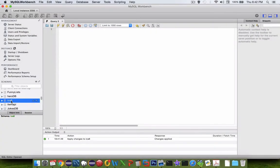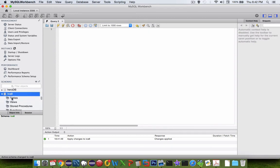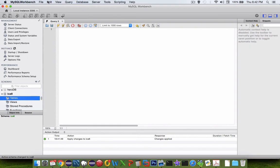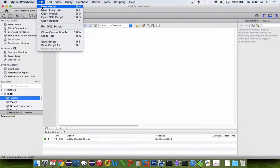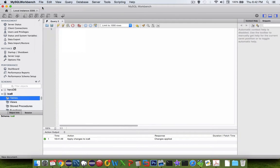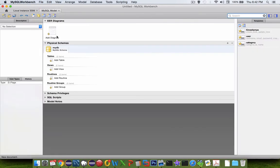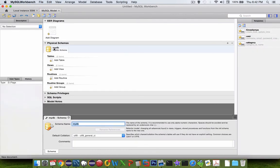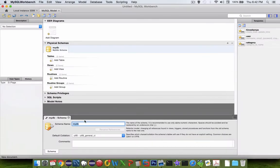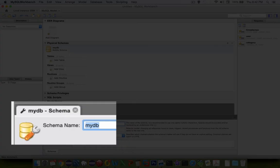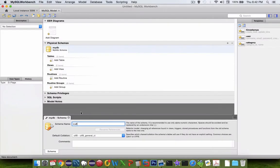We should see ICA8. I'm going to double-click it. We've got some tables but we don't have anything right now, so what we need to do is create a model to create some tables. Let's go to File and choose New Model. The schema, let's change the schema right here. I double-click where it says MyDB. I'm going to change that to the schema I just made, which was ICA8. We can close this.